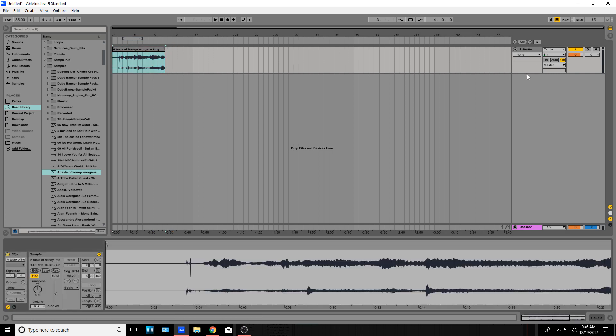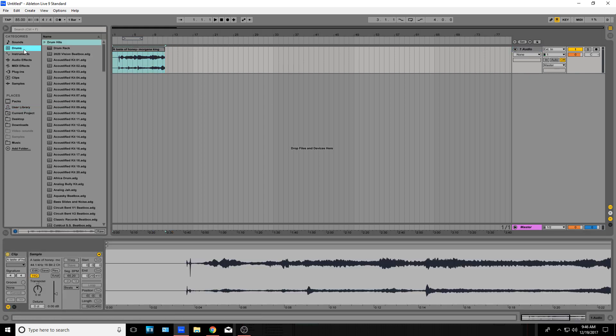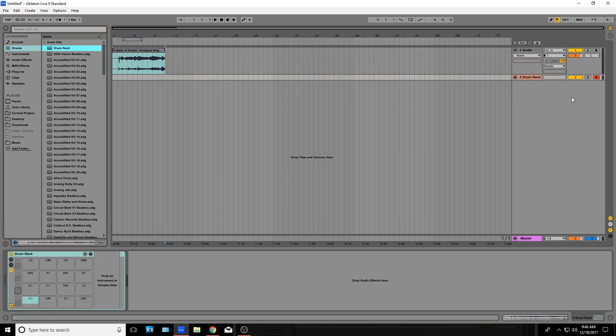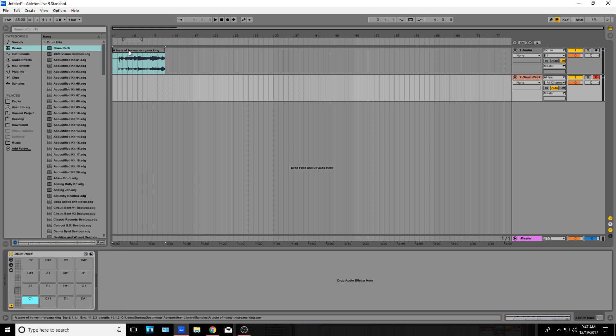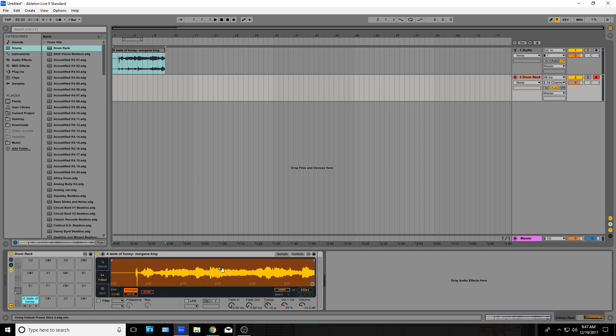So this is going to be my sample here. What I'm also going to have is a drum rack. I'm going to take this drum rack and drag it in here, double click on it. And you see I have my drum rack right here. Now I want to put my sample in, and I'm just going to put it in C1. So right here, you already see I have my sample up.